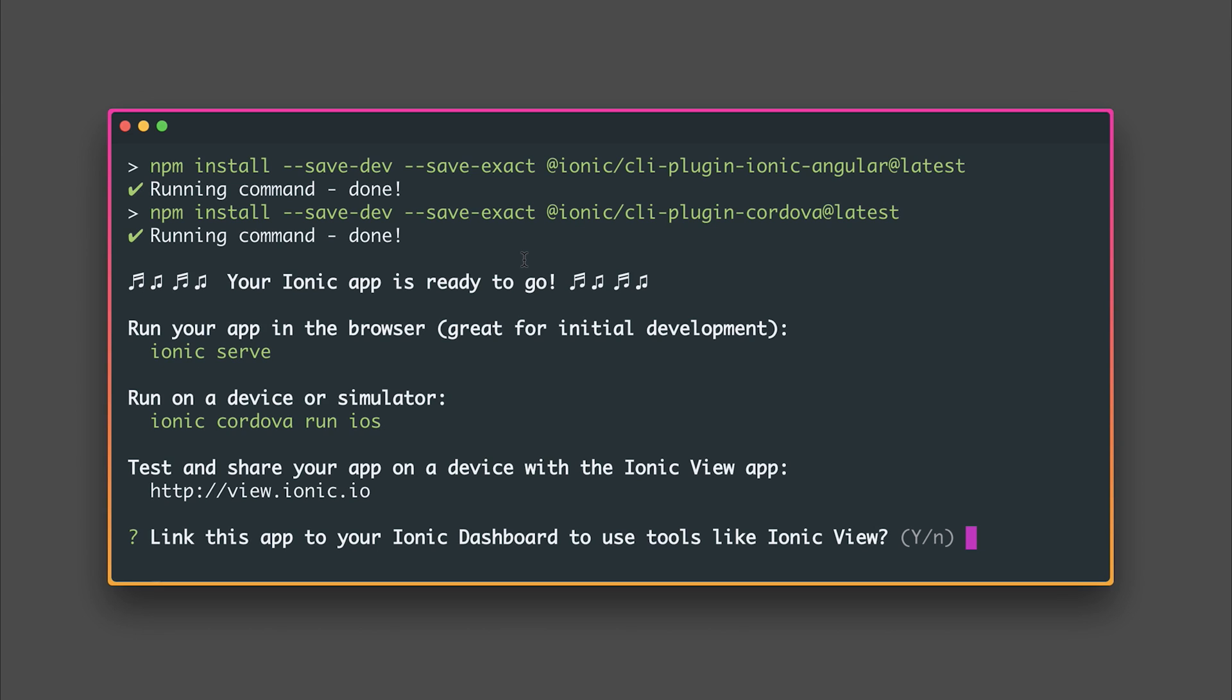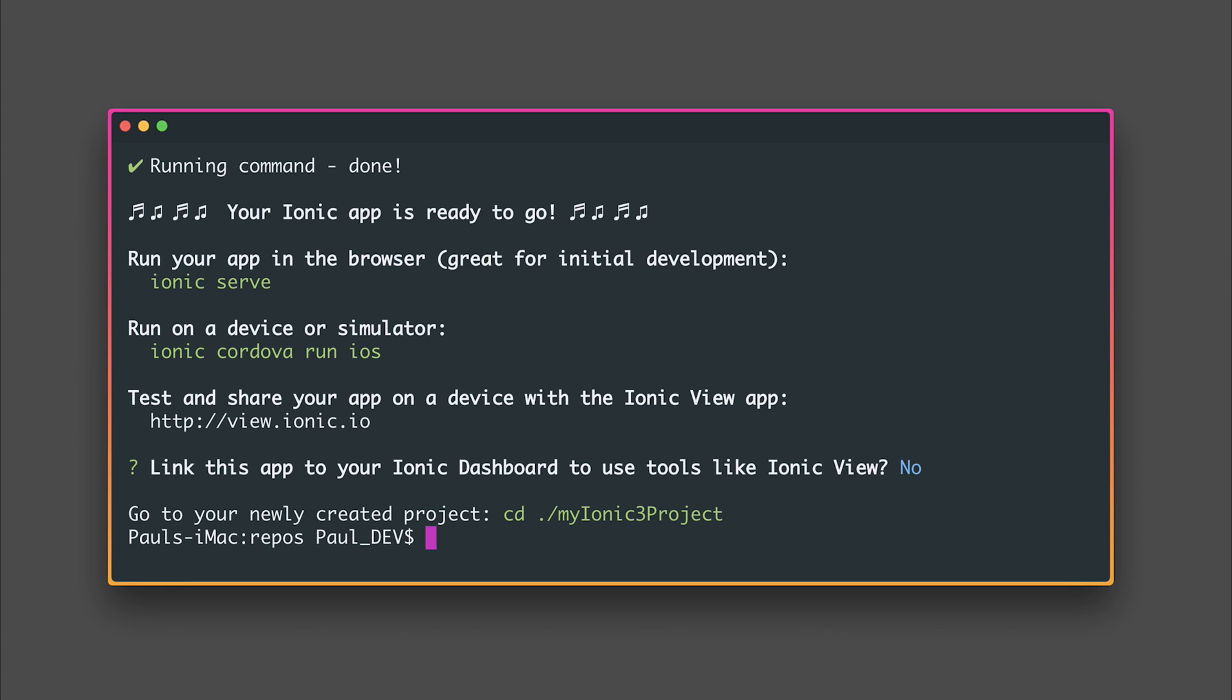For now let's say no we don't want to use tools like Ionic View at this moment and we can see our project has now been created at my Ionic 3 project.